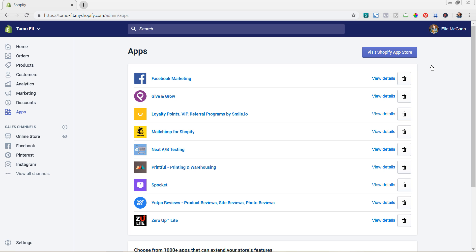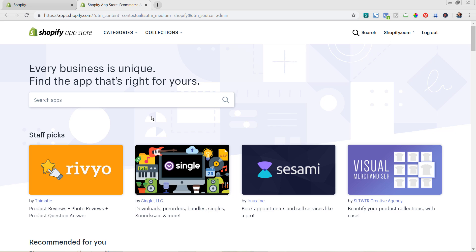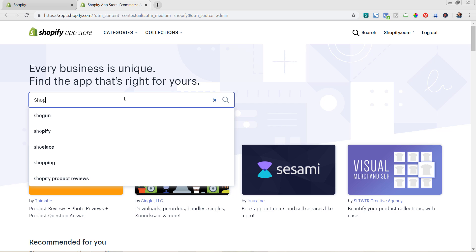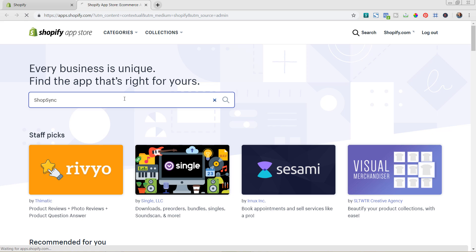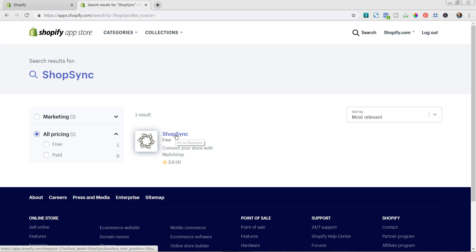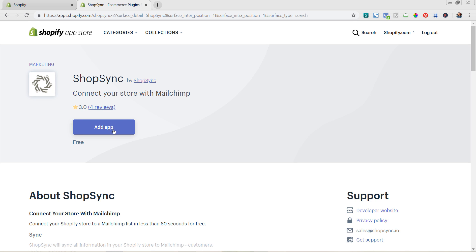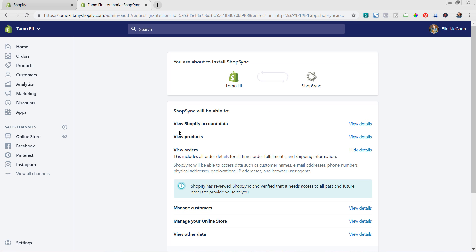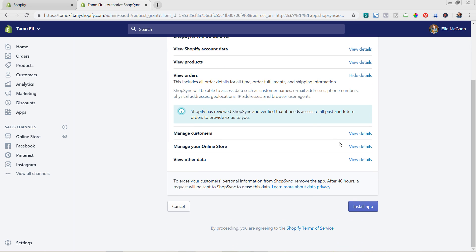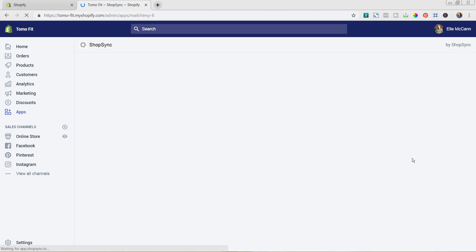To set up Shop Sync, go to the back end of your Shopify store, click the Apps tab in the left-hand menu, then click the Visit App Store button. Once you're in the Shopify App Store, type in 'Shop Sync' and you'll see it pull up. Go to the individual app page and hit the Add App button, and it'll start adding into your Shopify store.